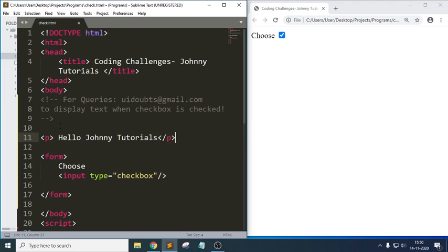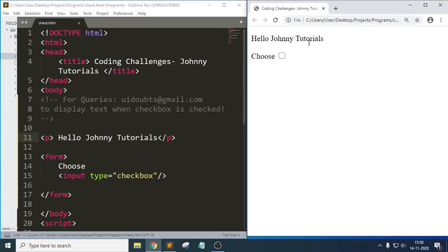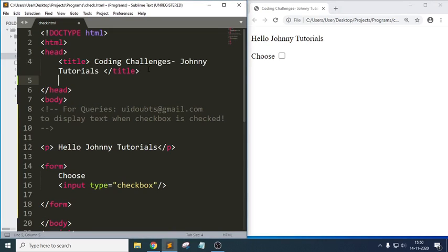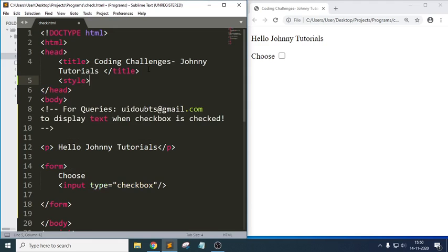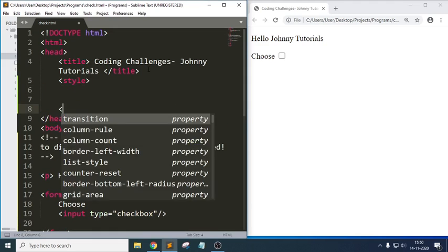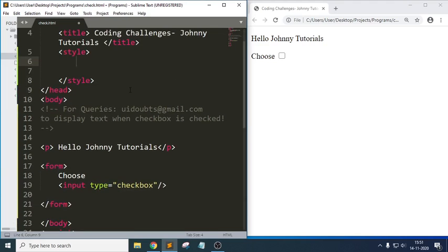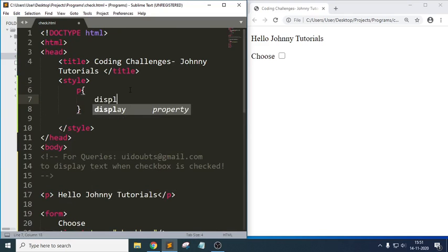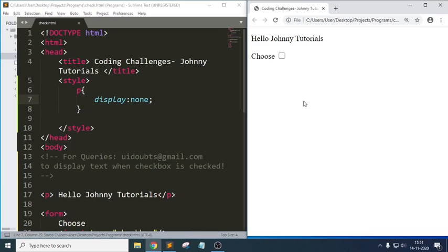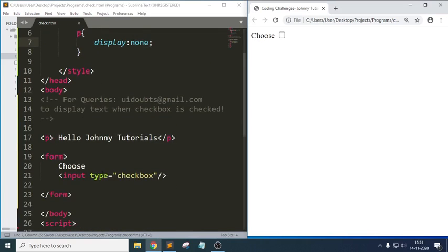We have a text paragraph — 'Hello Johnny tutorials'. Once I refresh this you can see 'Hello Johnny tutorials'. In CSS we have a property called display: display none and display block. I am using embedded CSS here in order to use it on the same page, though you can use external CSS also. When I write display none, the text is automatically hidden — it is not visible.